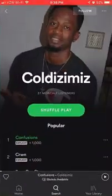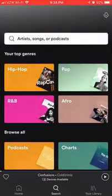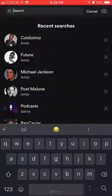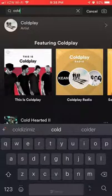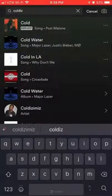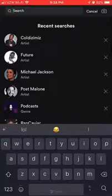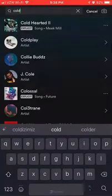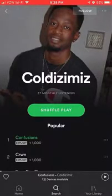To block an artist on Spotify is pretty simple. The first thing that you do is go to the artist. Go click on search and type in the artist's name. Once you find the artist, go to their profile.